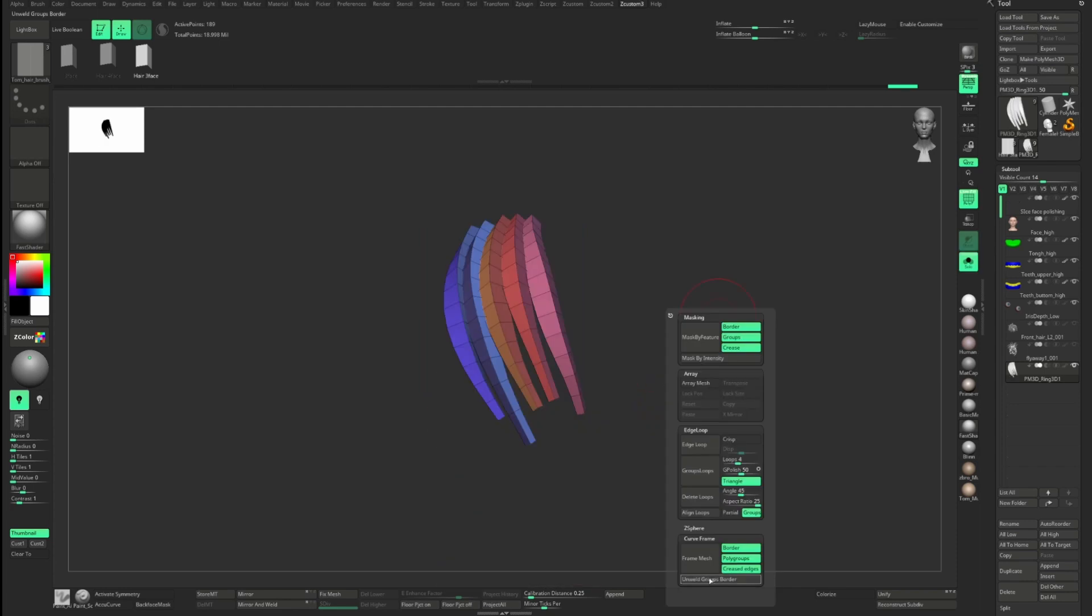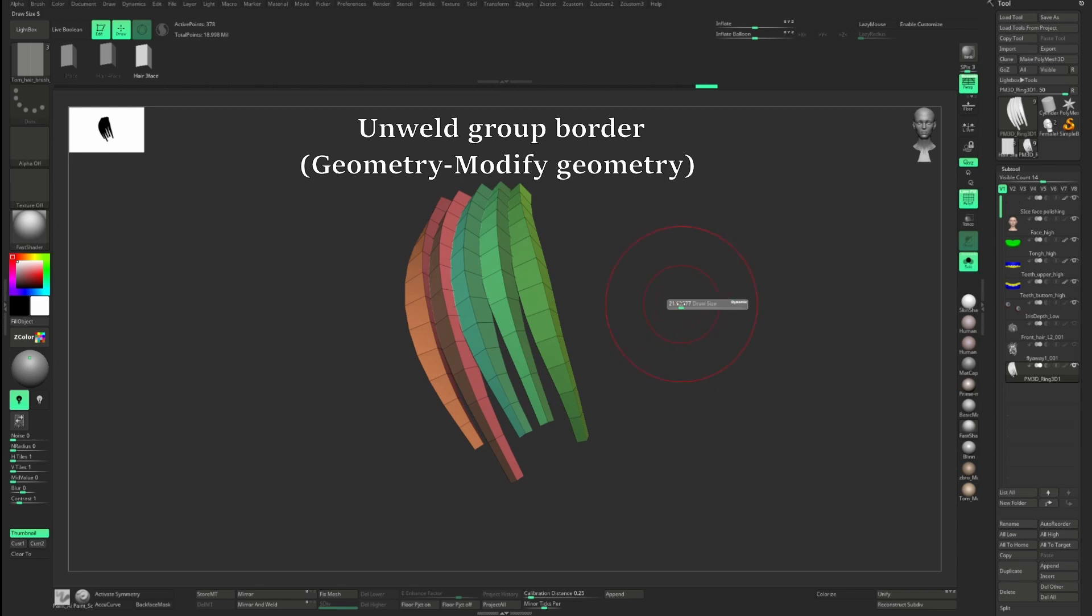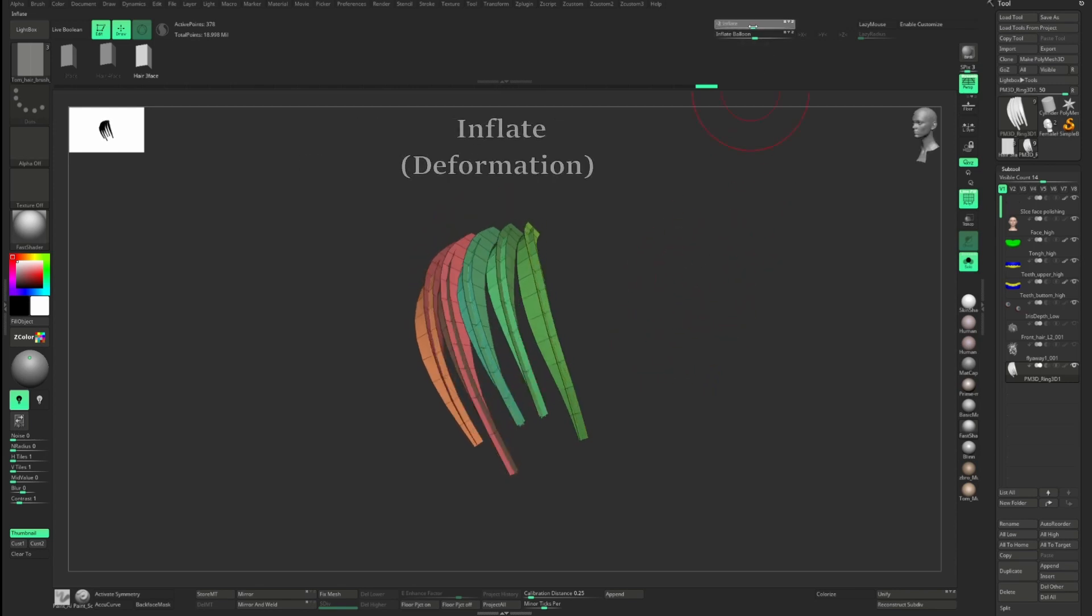Once you have laid down the basic design of hair on the character, you can use Unweld Group Border to turn this one into actual haircuts, and then use Inflate to adjust the shape.